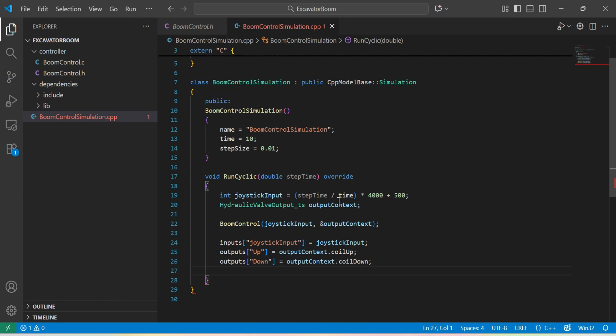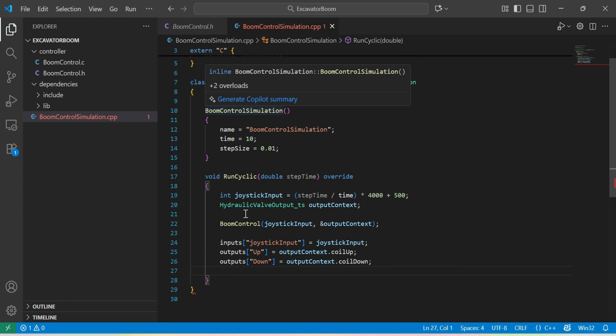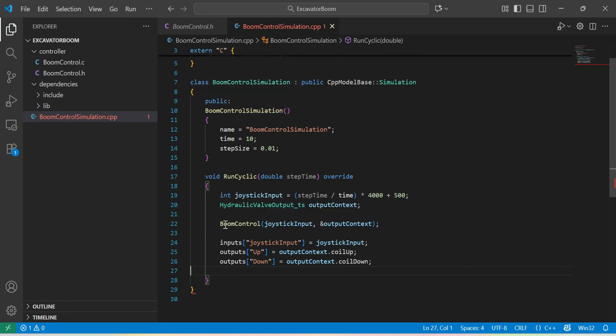With this, our simulation is defined and the run to our control function is done.